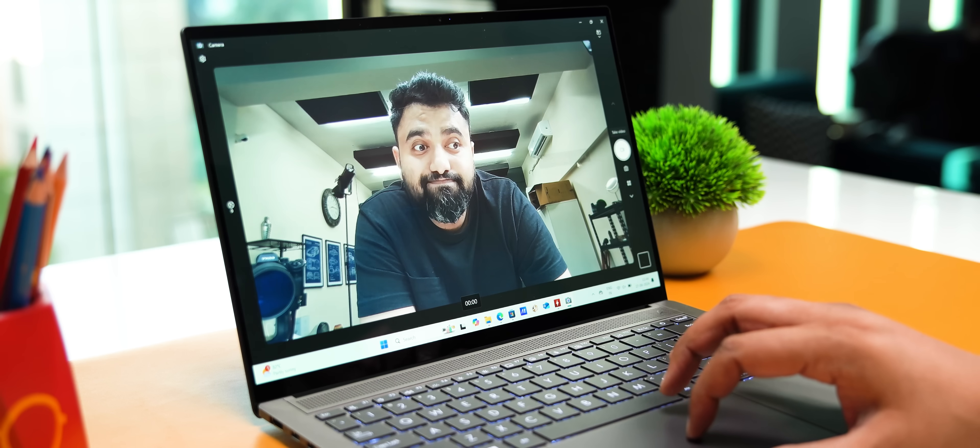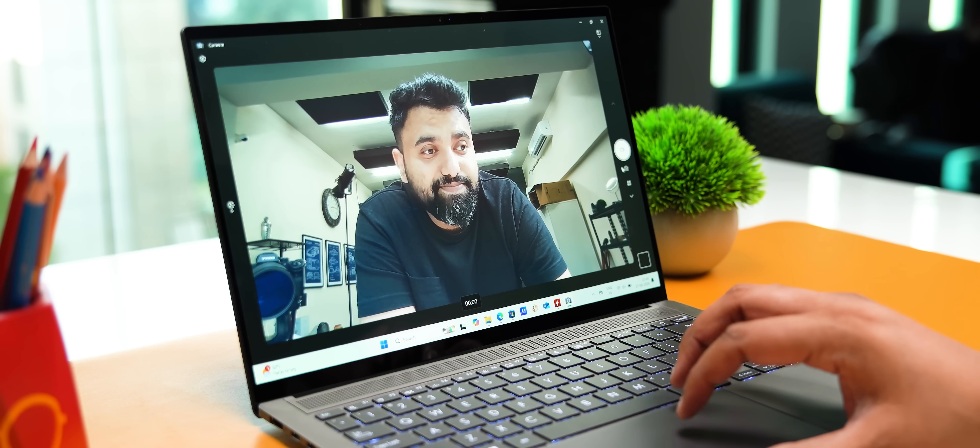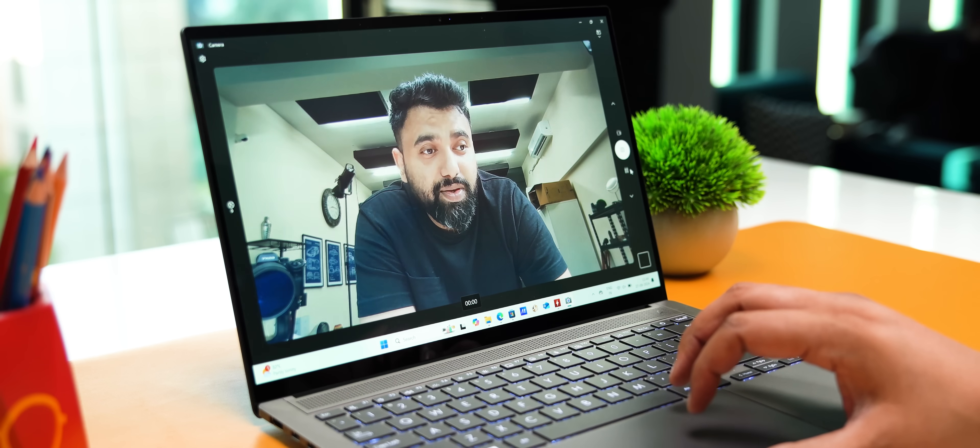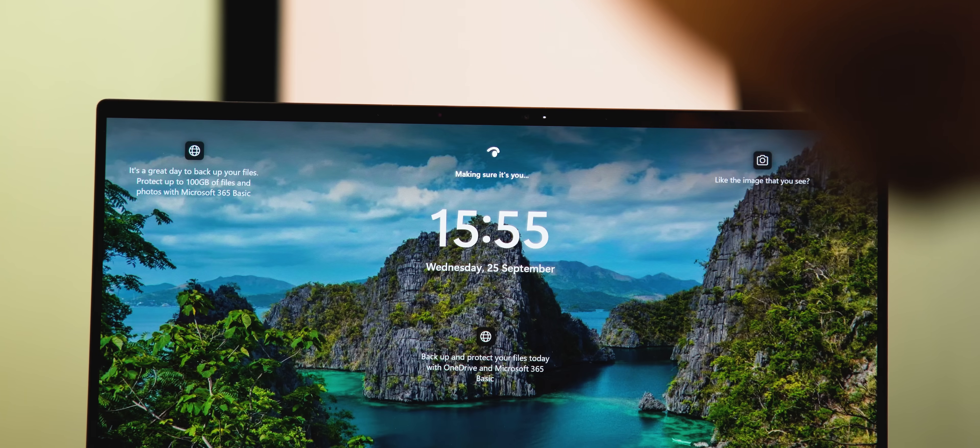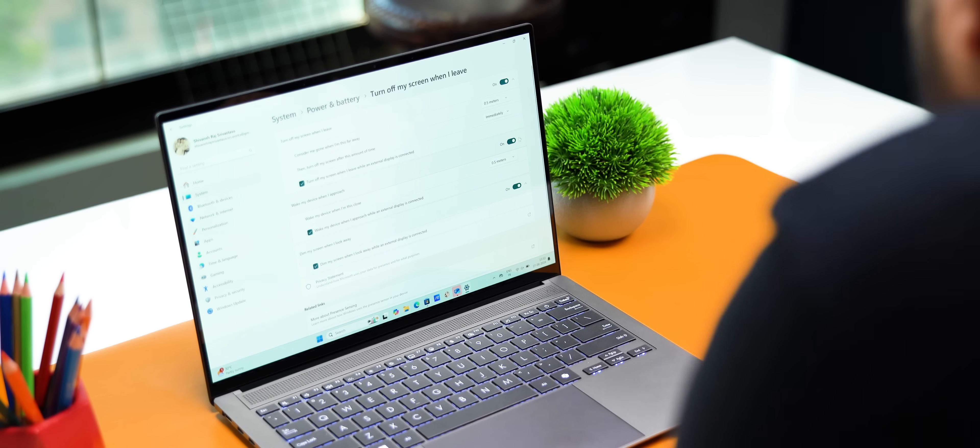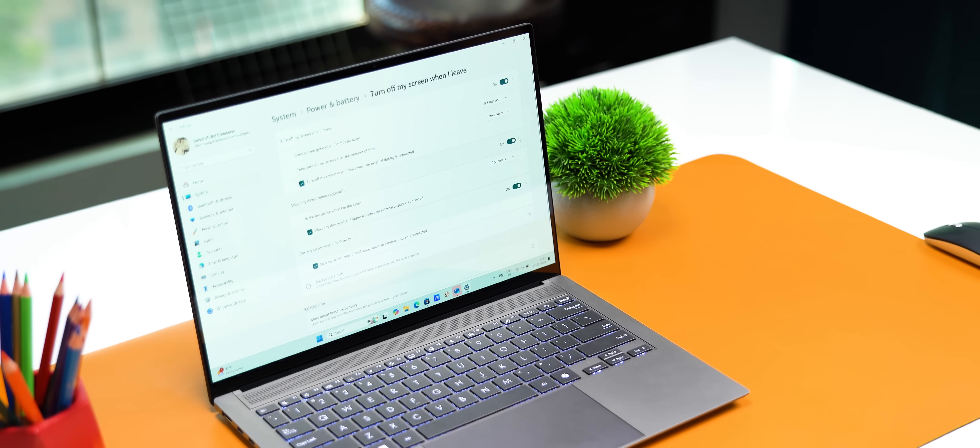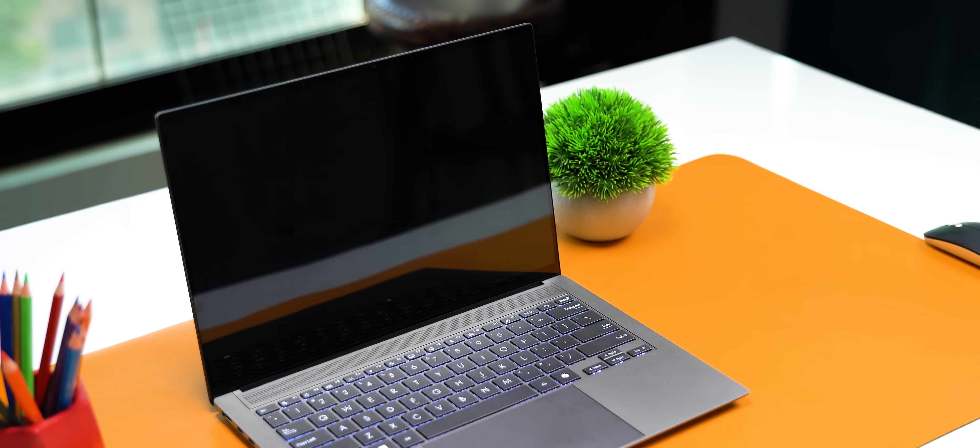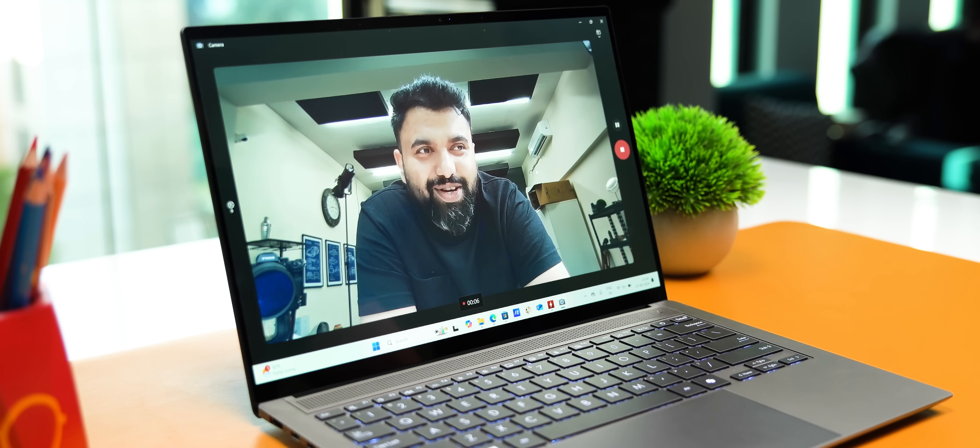The webcam is 1080p and this is an IR camera with Windows Hello support which works really well. You also get present sensing features so the screen turns off when it senses you're not there, it even dims the screen when you're not looking.